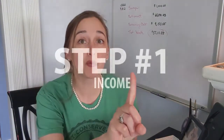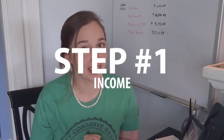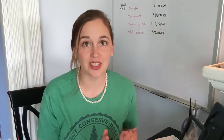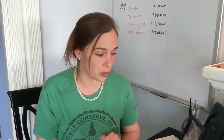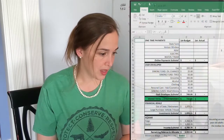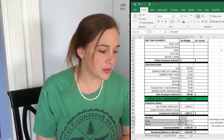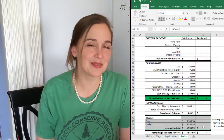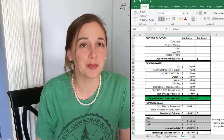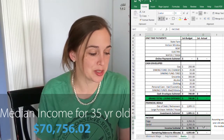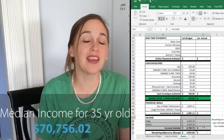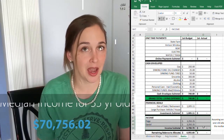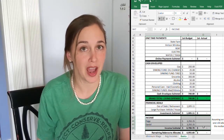Step number one: begin with your income. Your income is the first thing that needs to go into your spreadsheet. On this spreadsheet we're working with today, this is the estimated take-home pay for two adults assuming they both make the median income for the age of 35.